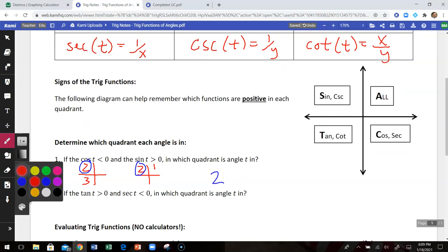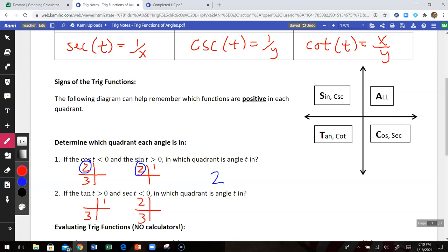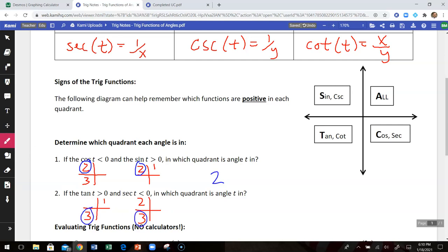Number two: the tangent of angle t is positive — that could happen in quadrant 1 or quadrant 3. The secant is negative. Secant is the reciprocal of cosine, so secant works the same way as cosine — think about x. Where is x negative? X is negative in quadrants 2 and 3, which means that angle t in this case has to be in quadrant 3.